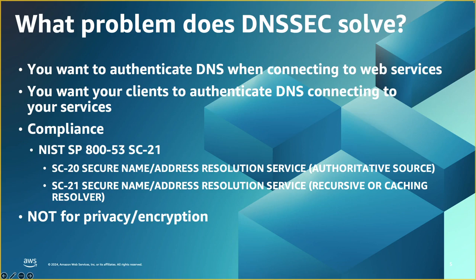One last thing to mention, DNSSEC is not for privacy. DNSSEC doesn't encrypt the traffic. So let's keep that in mind.